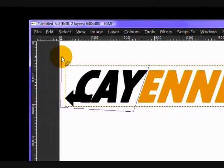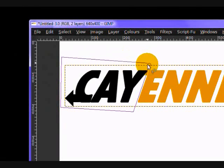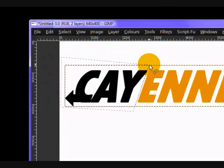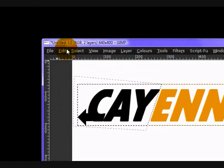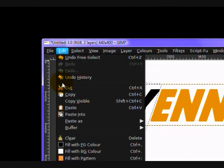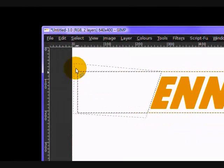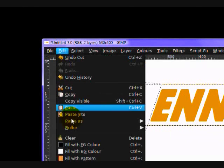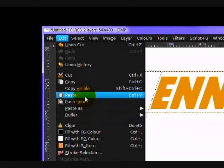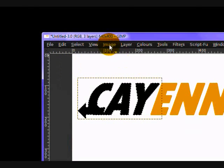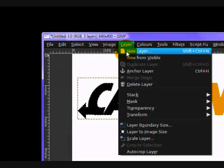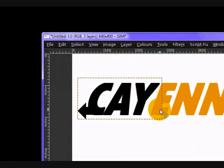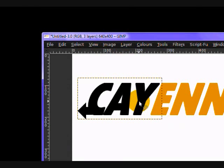Merge that down. And I just need to separate these layers again. Edit, cut. Edit, paste. And there. Okay, sorry.